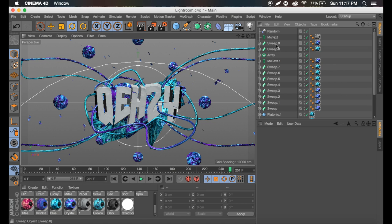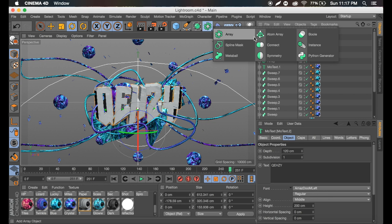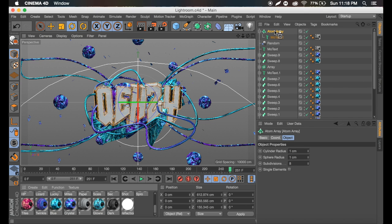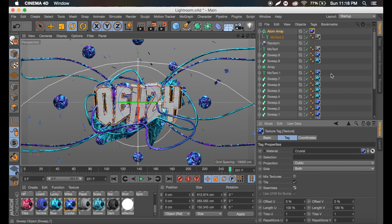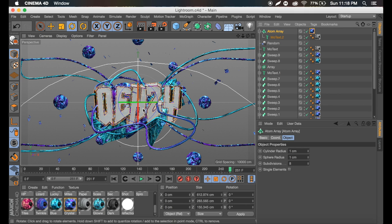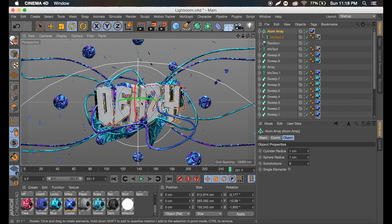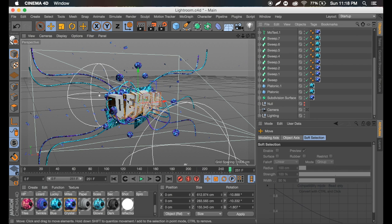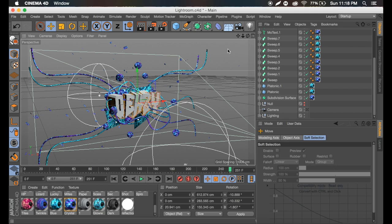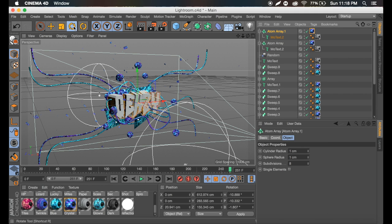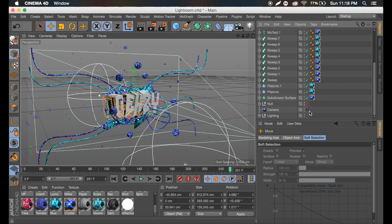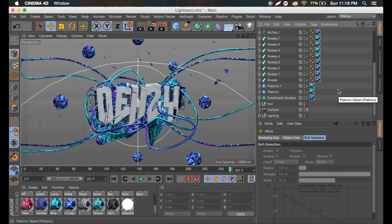This is an optional step: duplicate that text, go to the array, get an atom array, and add the text to it. Make the sphere radius 1 and the cylinder radius 1 as well. Add one of the materials, set it to cubic seamless. Rotate it slightly to the right, get it out of the camera, and move it back a bit. Duplicate that atom array, rotate it the other way, and bring it over. So we get something like that on both sides.